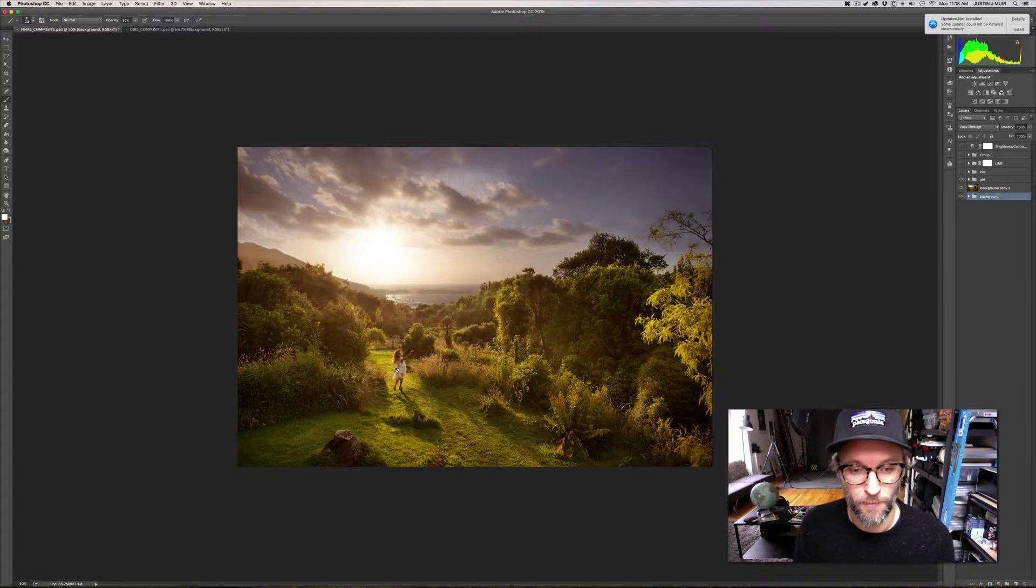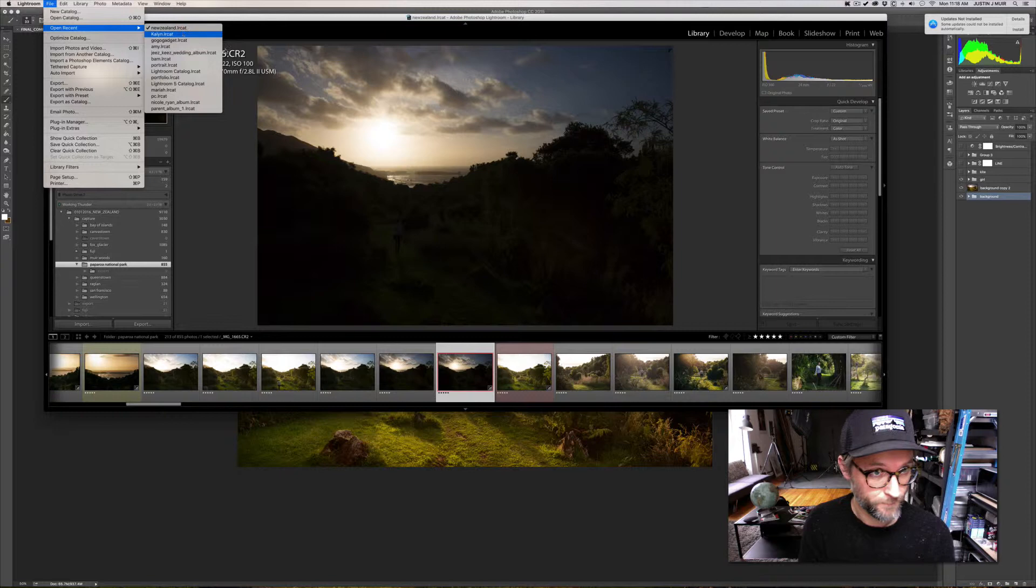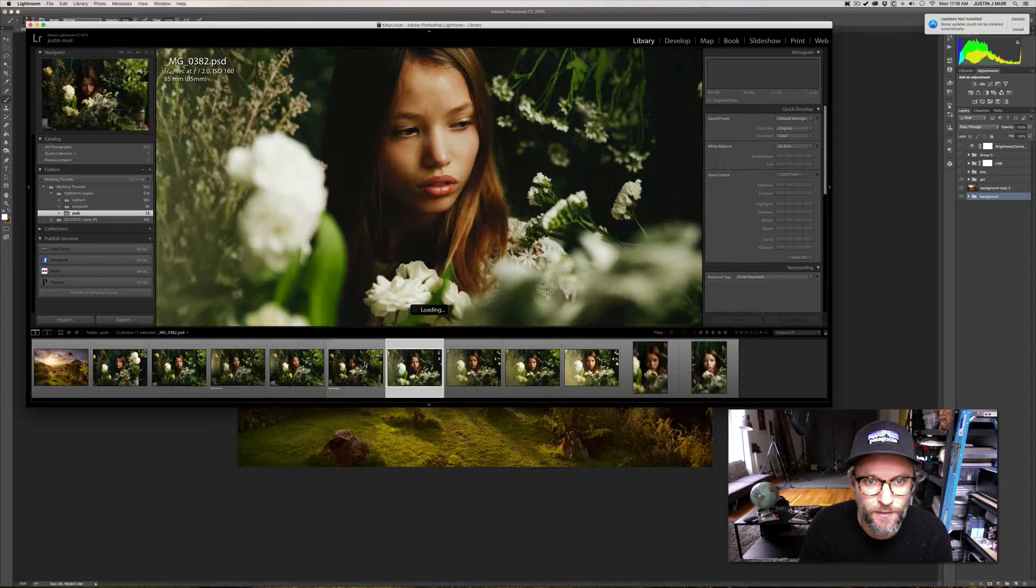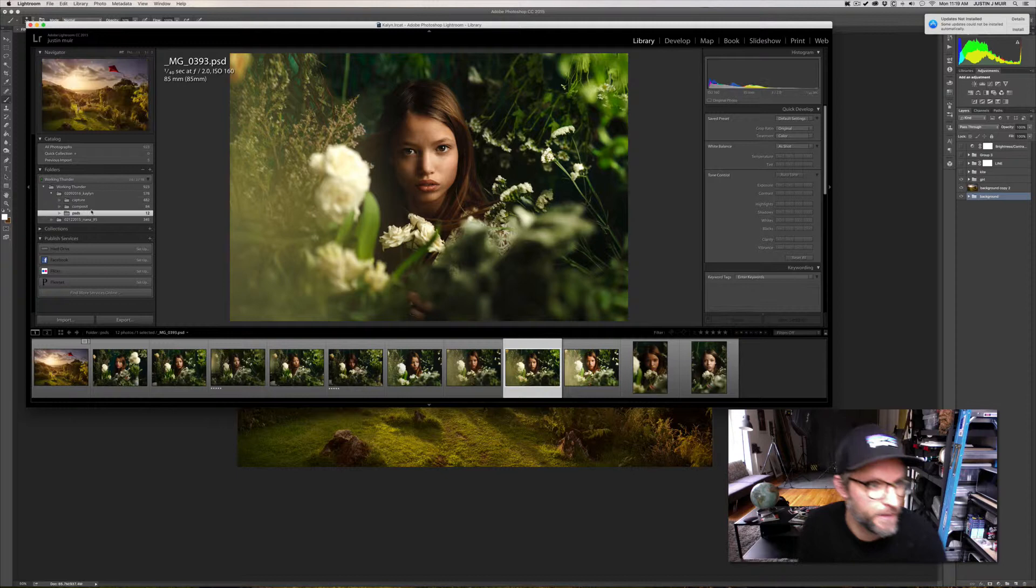So I decided to add her into it. I had set up a shoot with her for a different reason and had her stand in for this. I'll open that shoot so you can kind of see. So with Katelyn here are a couple shots. These are a couple of shots I did and afterwards I had her stand in for this image.